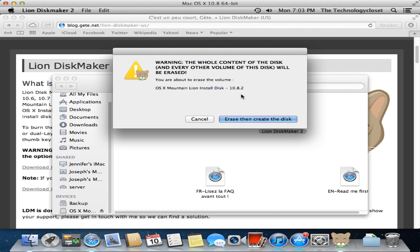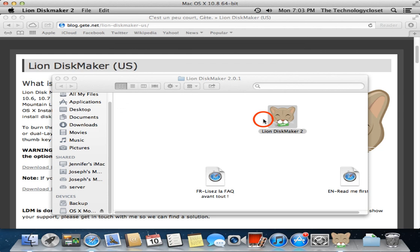And it says a big warning - the whole disk and all the volumes will be erased, and we're going to install, or make, the Mountain Lion boot disk. We're going to erase and create the disk.